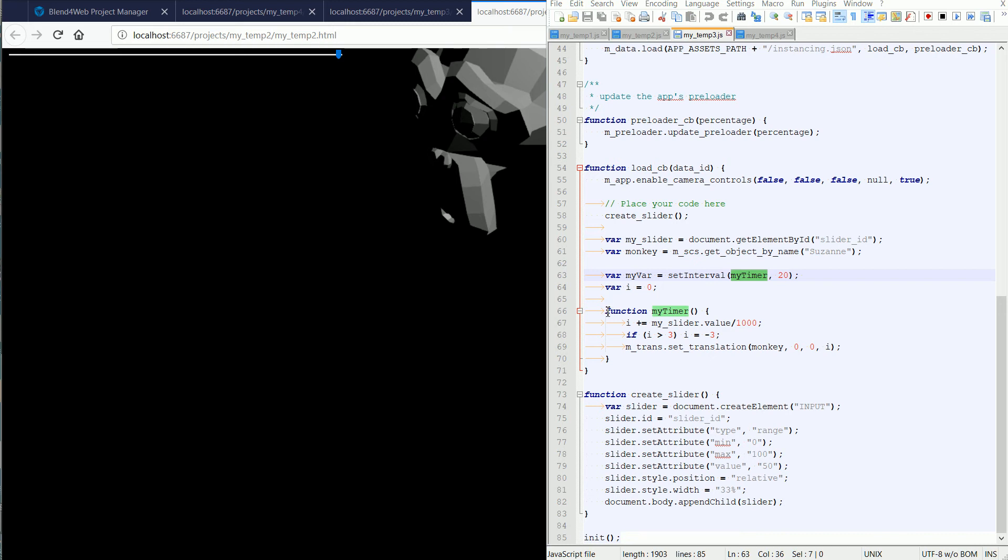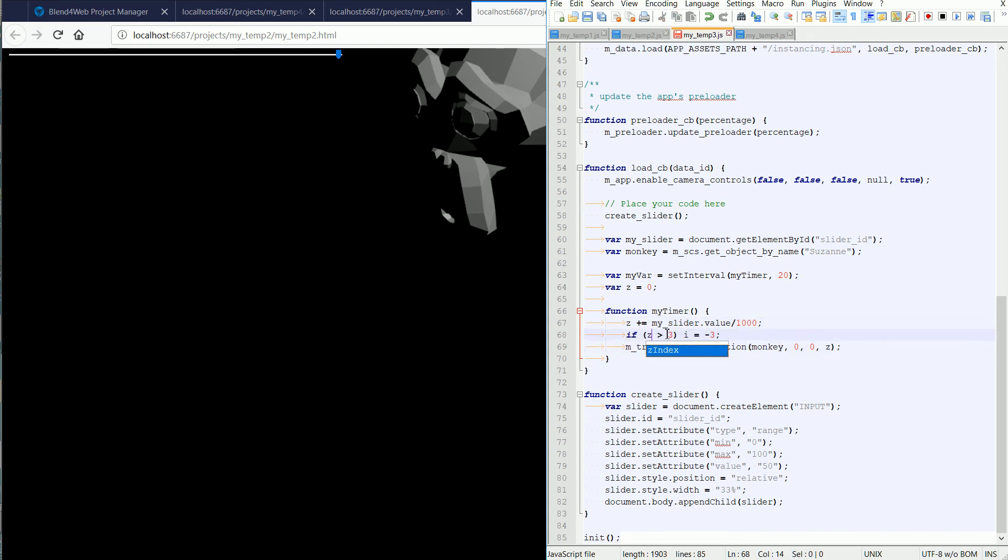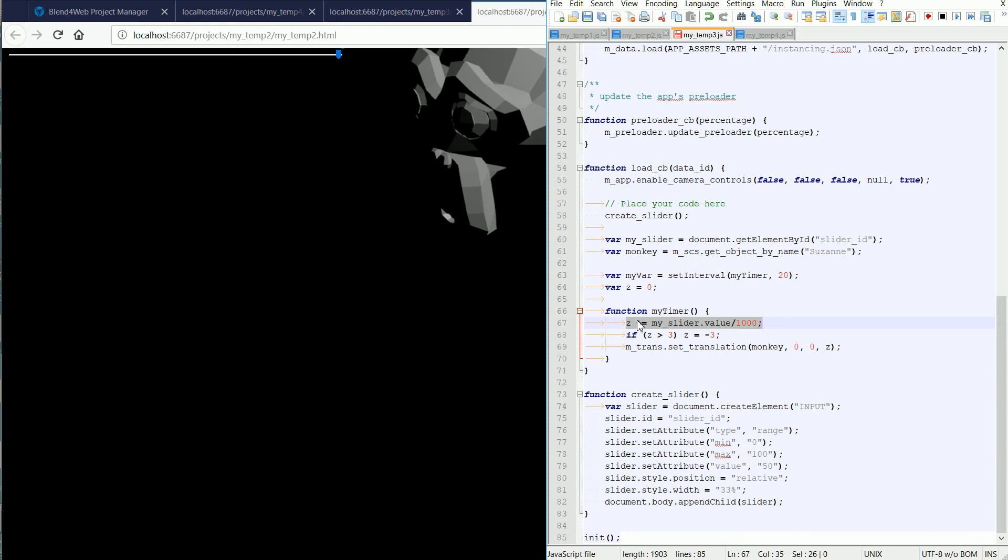So the function myTimer is called 50 times a second. But what does it do? Well, it uses the variable i. I did try and think of a more meaningful name for the variable, and I just thought of one as I make the tutorial. And I'm going to change the name of the variable to Z. The first line in the function uses the plus equals operator. It takes the current value of Z and adds this onto it.